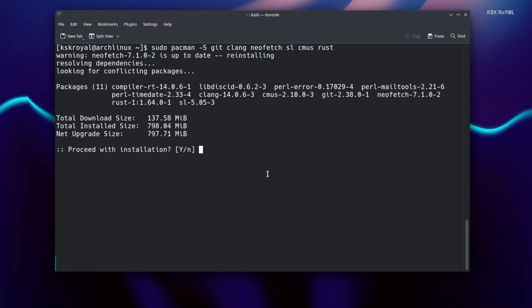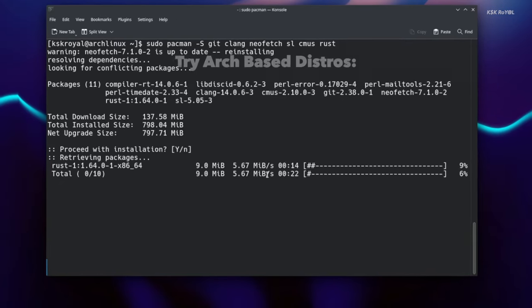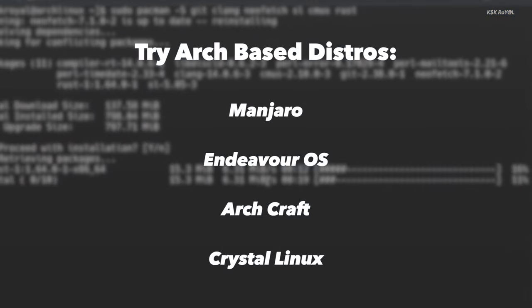But don't worry, I made a dedicated installation video of Arch Linux that will guide you to install it on your computer. If in case you are not a power user and want a Linux distribution that is based on Arch Linux, check out these distributions that offer easy installation and are suitable for anyone.